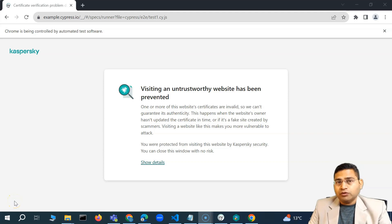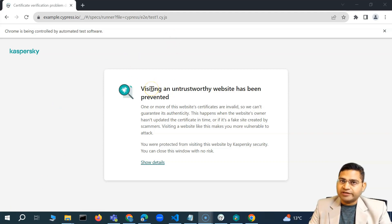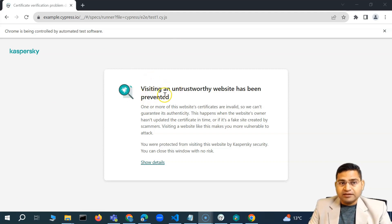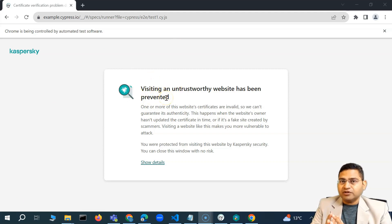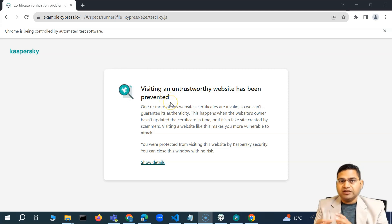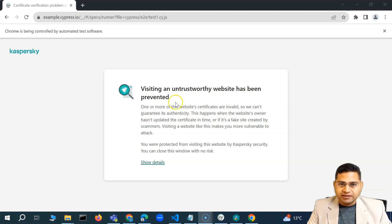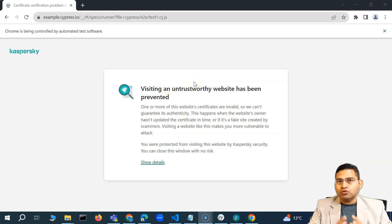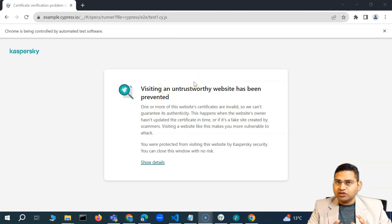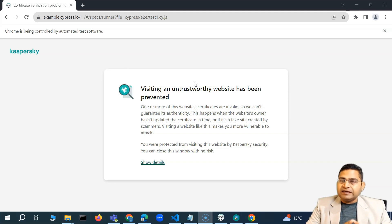Hey everyone, welcome back. Previously we were getting an issue when trying to execute a basic Cypress script or test case because of the antivirus on the machine. Everyone would be having antivirus, so it might interfere with the way Cypress executes test cases. In that particular case, you need to do some configurations in your antivirus.